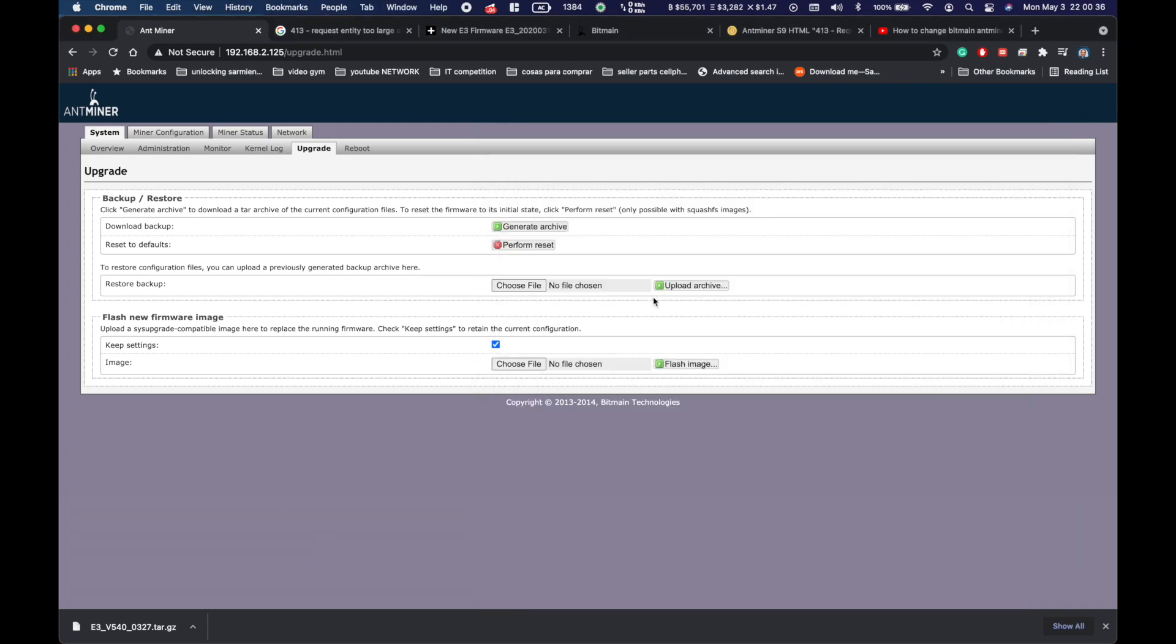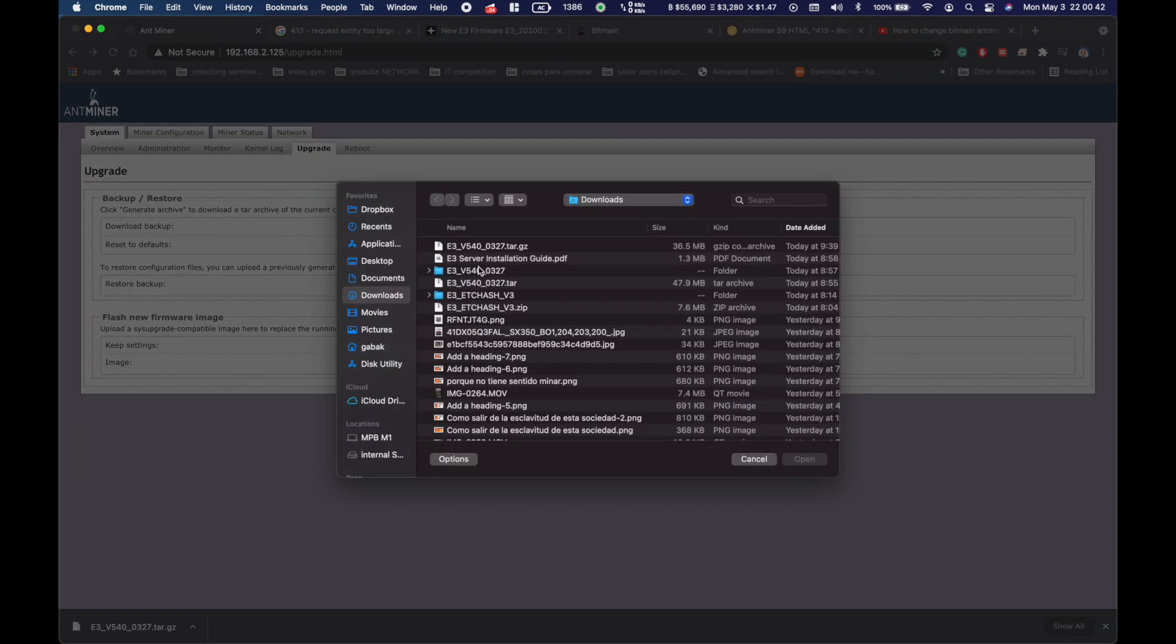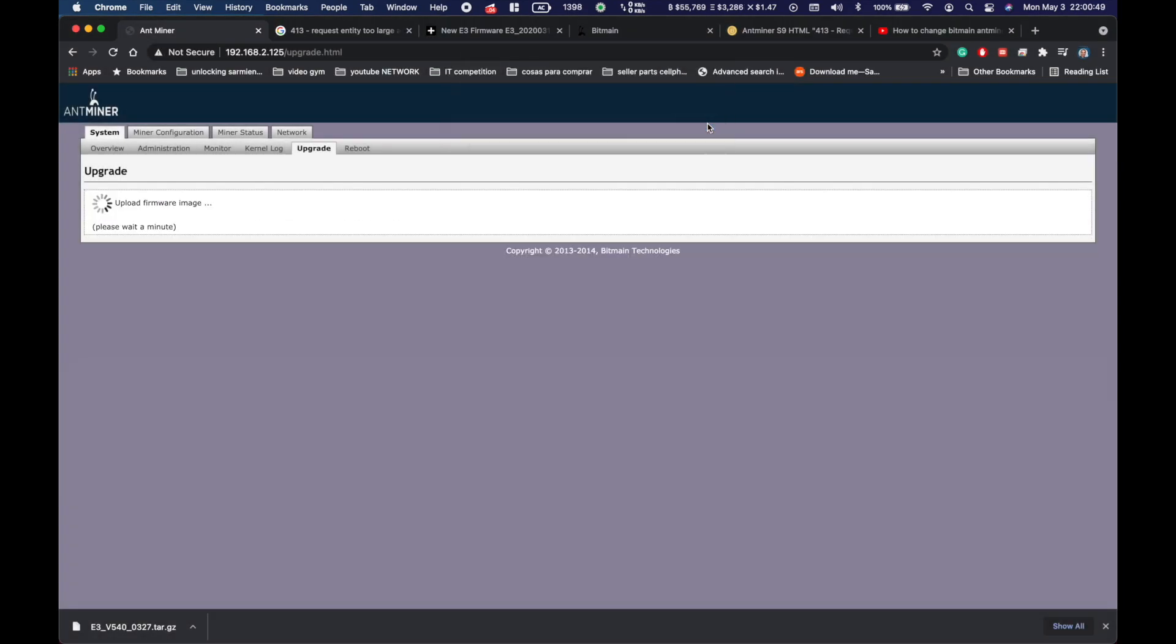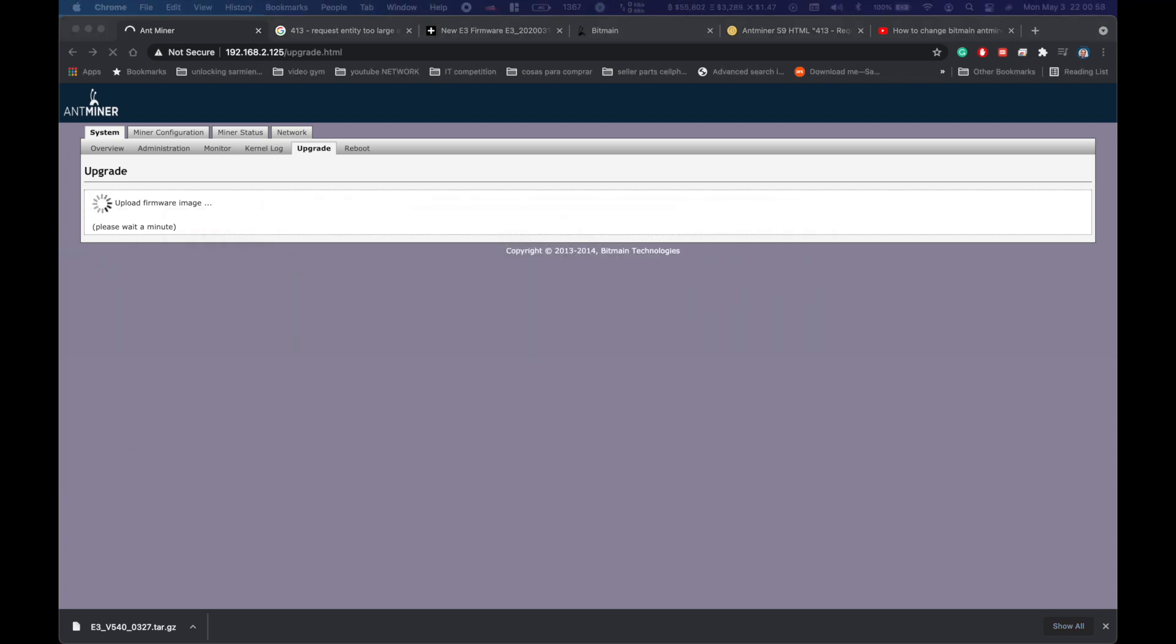Now we should be able to upgrade it. Let's choose the file and flash. As you can see we're not getting this error anymore, and in a few minutes everything should be upgraded.